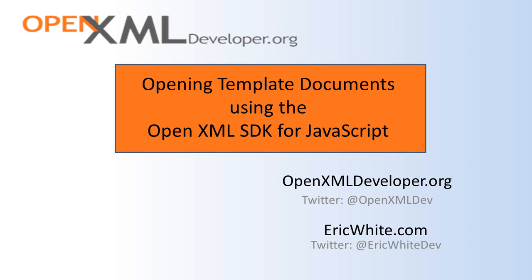Being able to open up a template document for modification is a really important tool in your toolbox. Regardless of whether you are operating on WordProcessingML documents, SpreadsheetML documents, or PresentationML documents, you always want to start with a blank document or a blank workbook or a blank presentation and then start adding things to it. And so you'll need a way to get that template document and these are the two approaches that I've used to get a template document in my JavaScript development. Thanks for watching. See you next time.